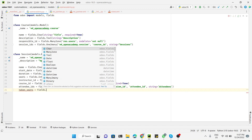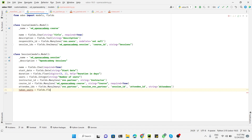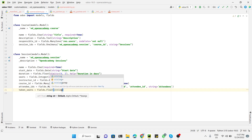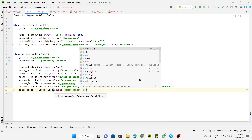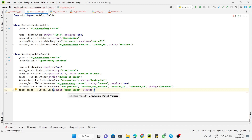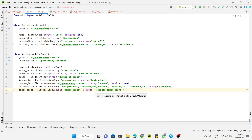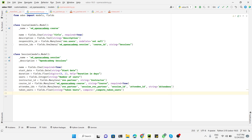Since percentage can be a floating point value, we use a Float type field. The first attribute is string, which is the label — we set it to 'Taken Seats'. Then the compute attribute is used to define the computed field, and we add the compute method name: _compute_taken_seats. We add the underscore at the start to make this method private so it cannot be accessed outside this model.